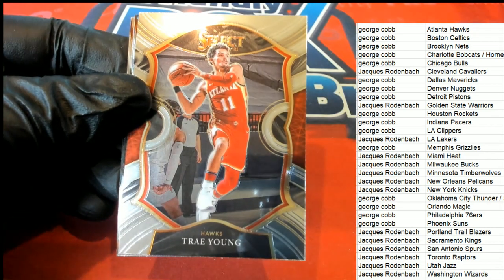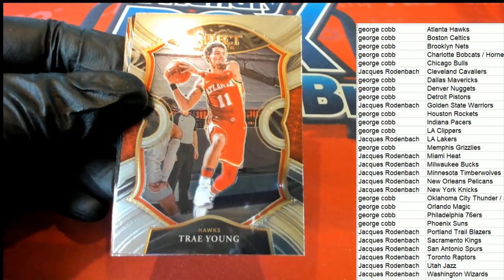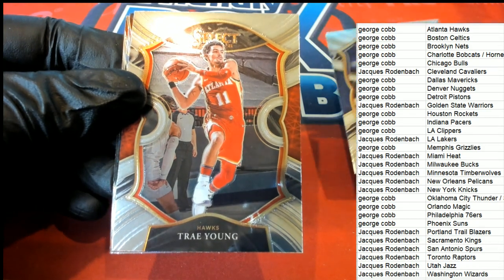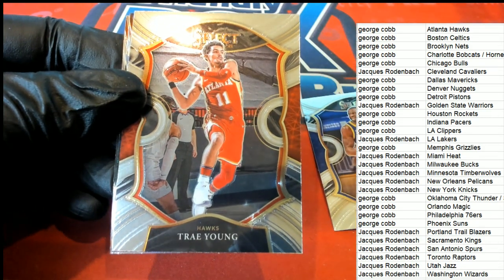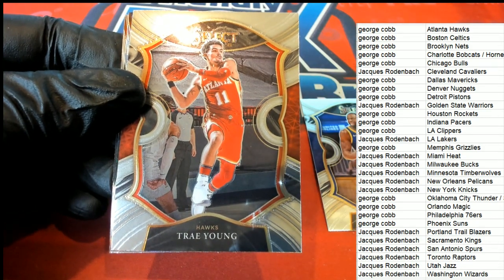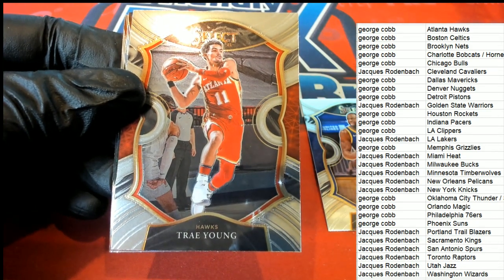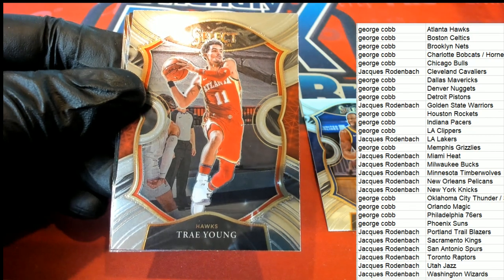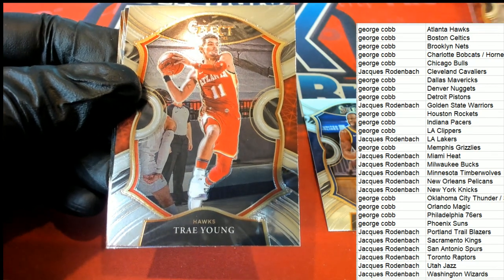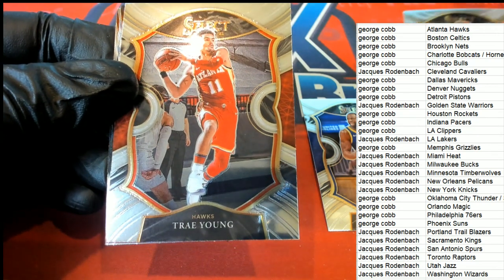So George got the Atlanta Hawks. JR picked up this one, the Draymond Green. And Portland is JR.